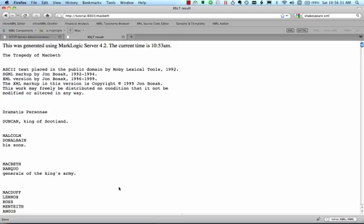Traditionally, XSLT processors have required all of their input to be loaded into memory. In contrast, a database-backed implementation, such as MarkLogic's processor, allows you to access much larger datasets than would be traditionally practical in XSLT.